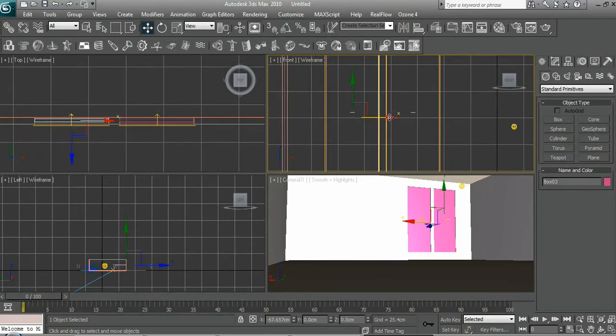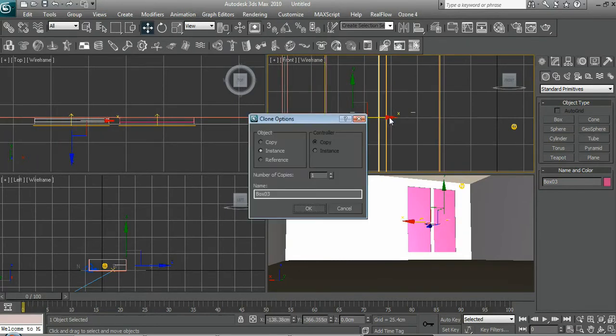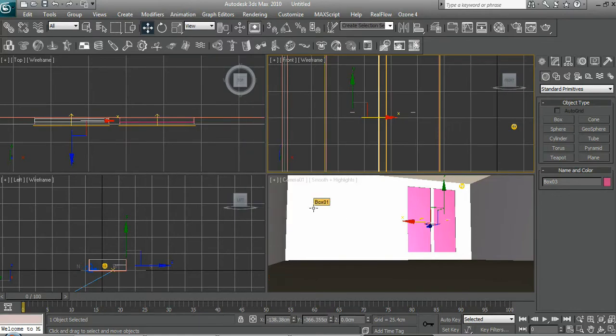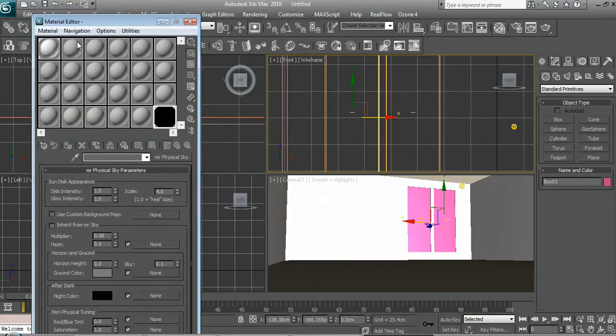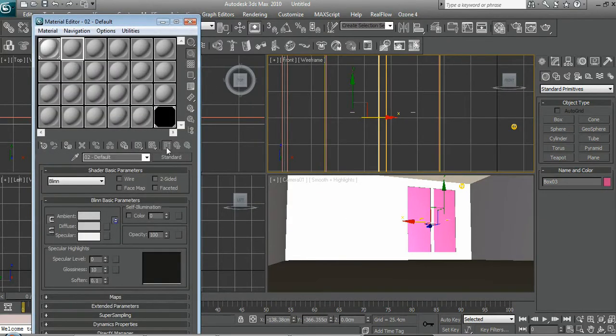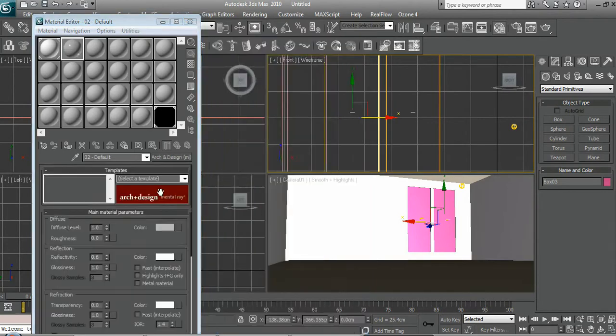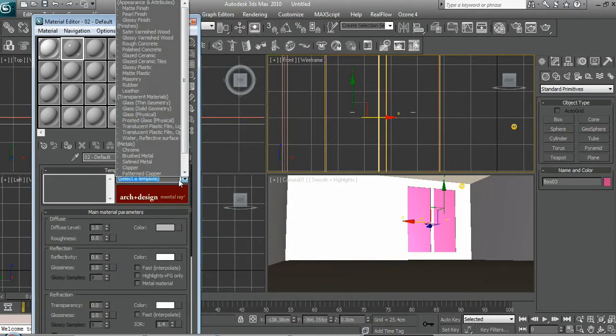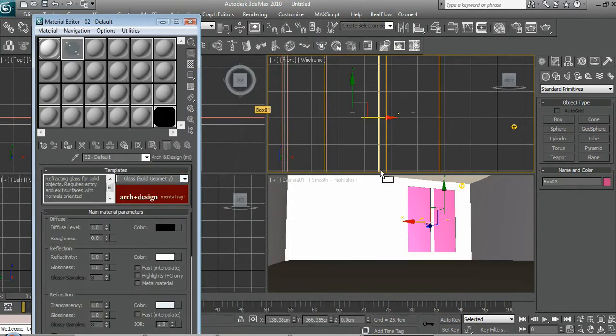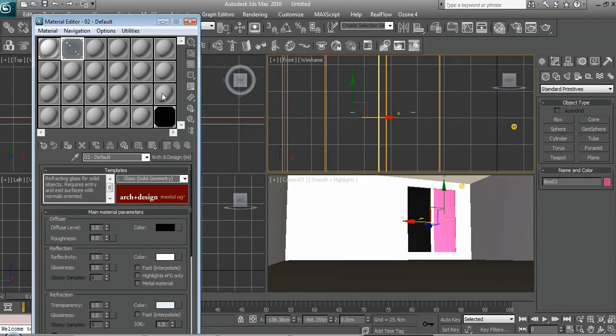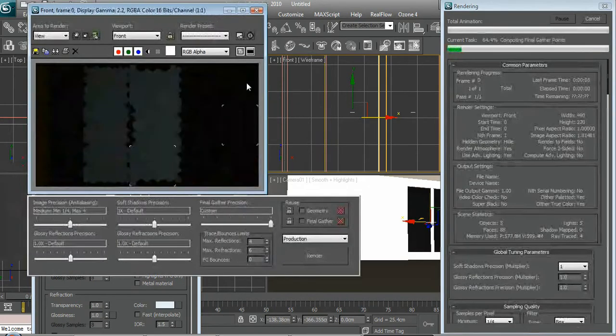Let's make an instance, doesn't really matter. Hit M, make a new material standard, arch and design, solid glass, solid geometry. And then you drag it onto that and then you drag it onto that. Now you have glass in your windows.